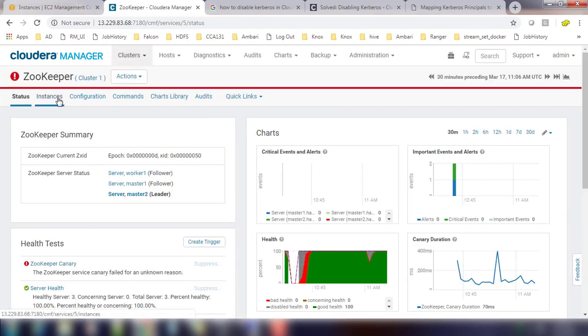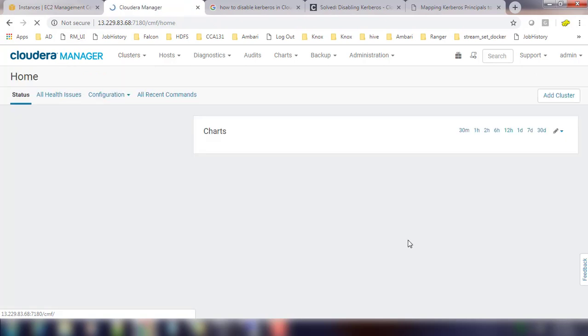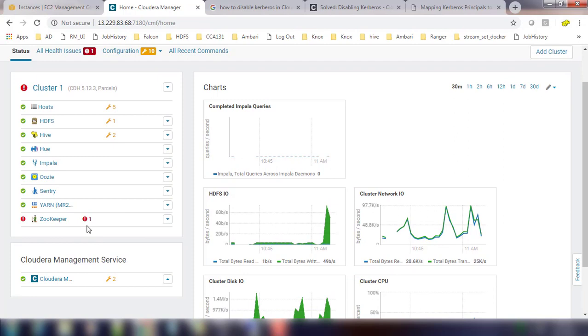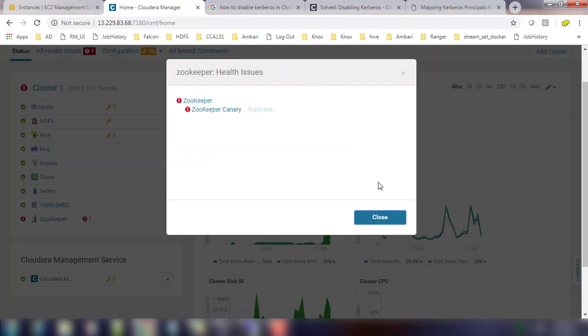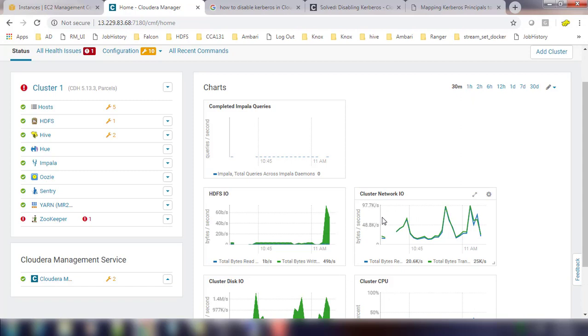You can see some warning error messages related to Zookeeper. All the service instances are up and running and there is some alert associated with Zookeeper service. This is Zookeeper canary, so you can wait some time and this canary error will most probably go away.